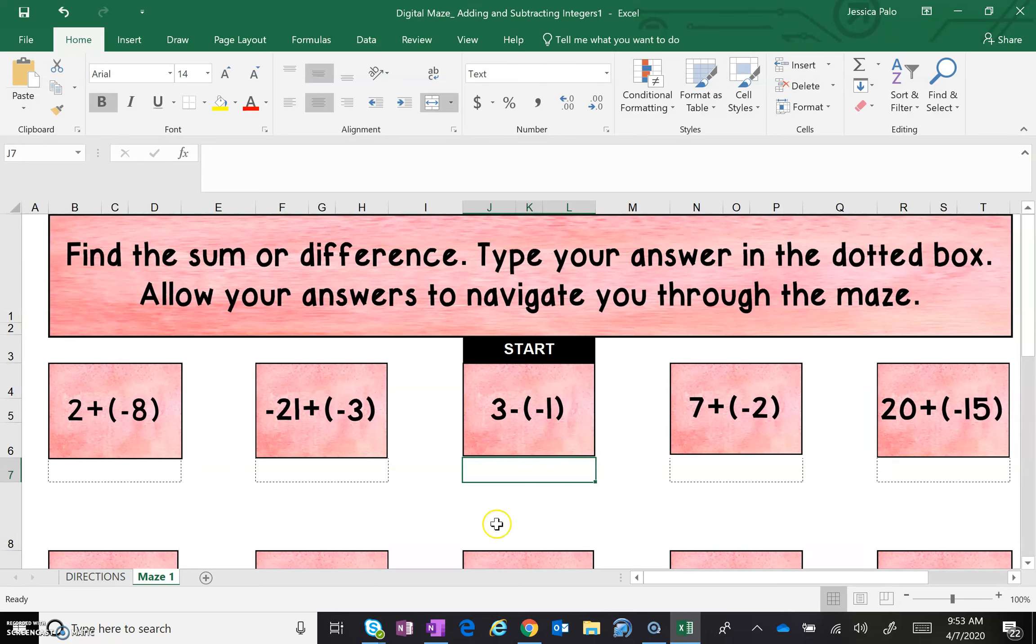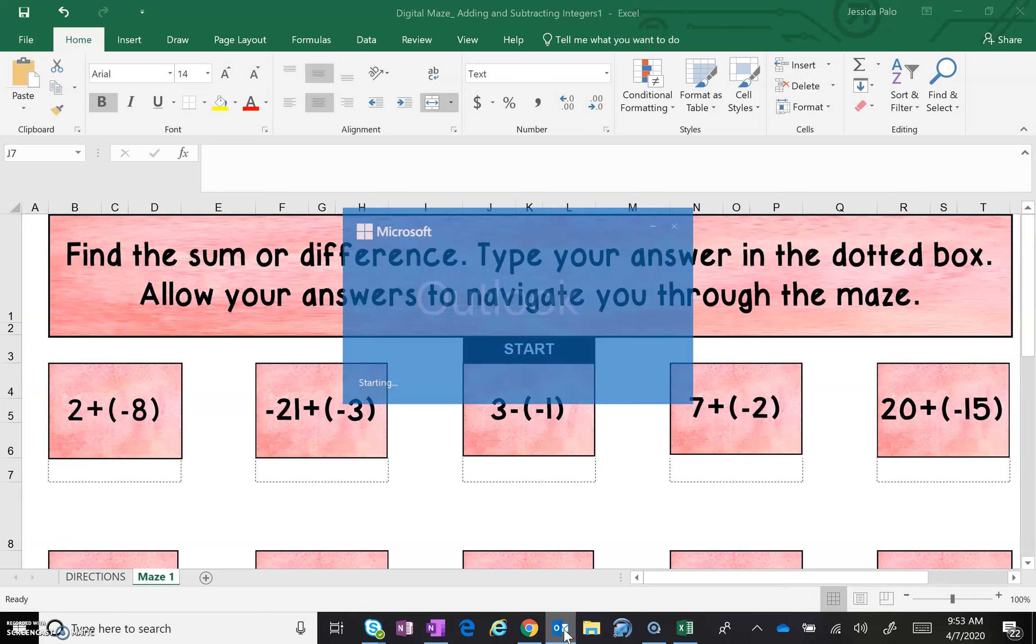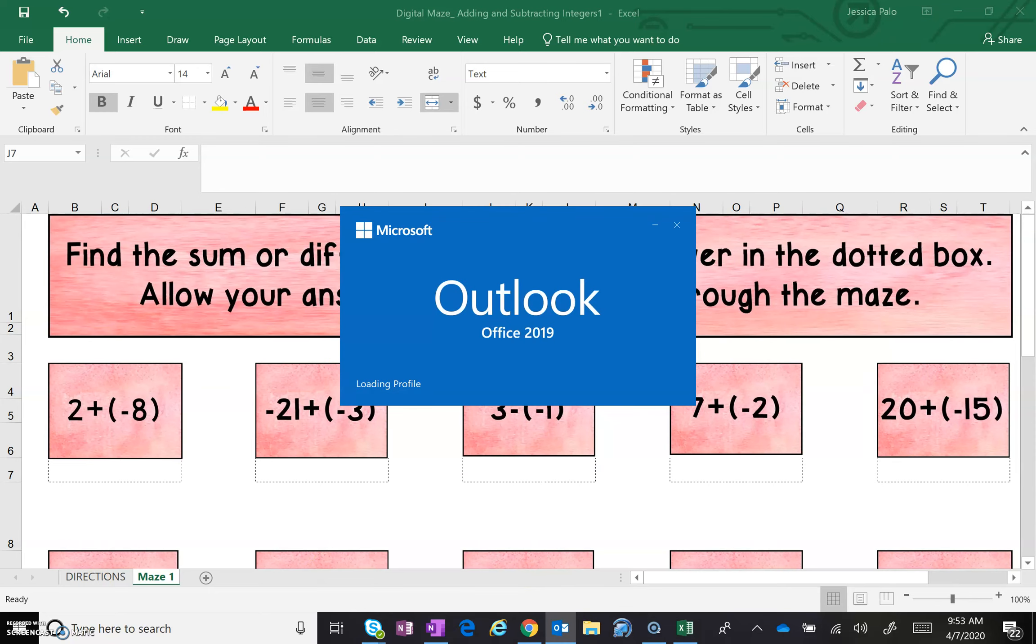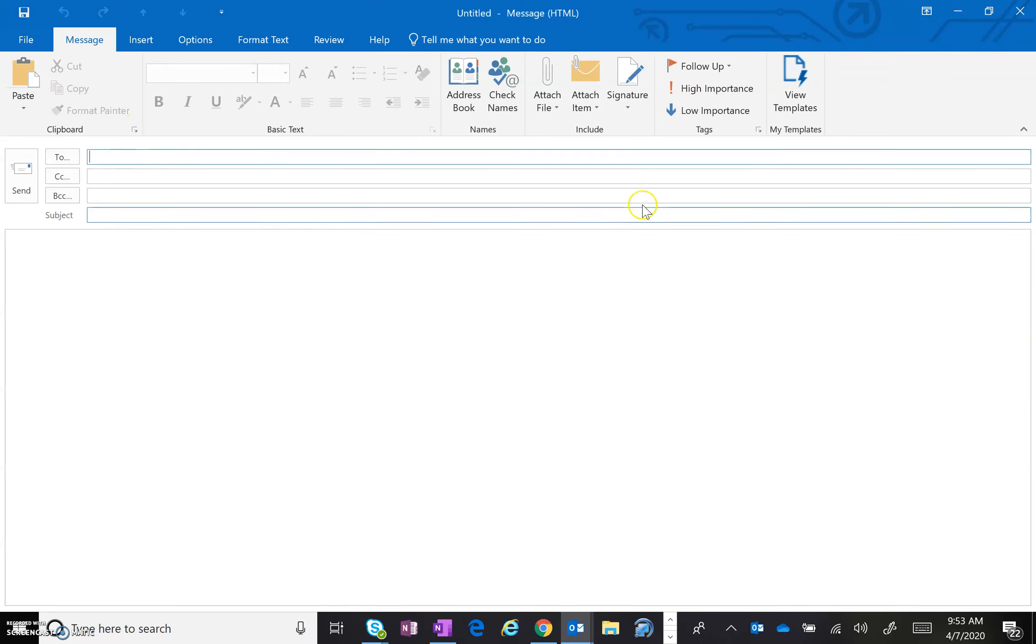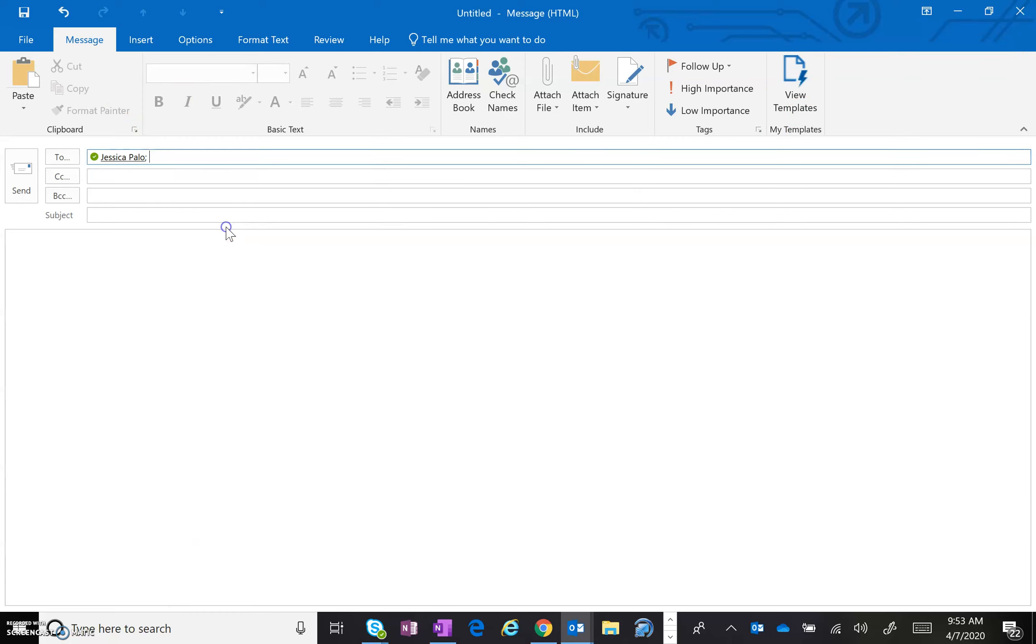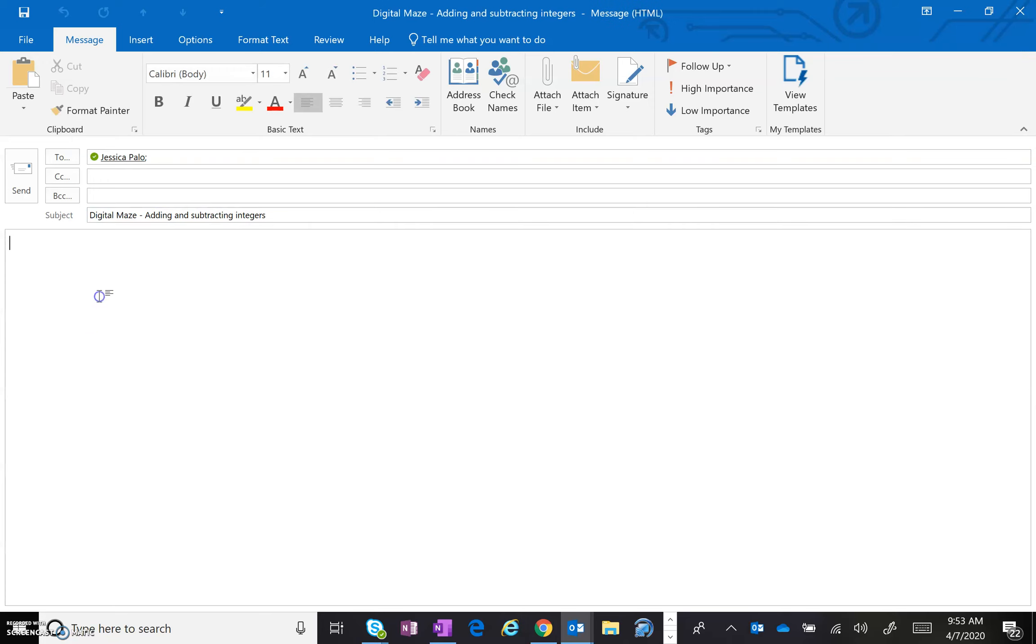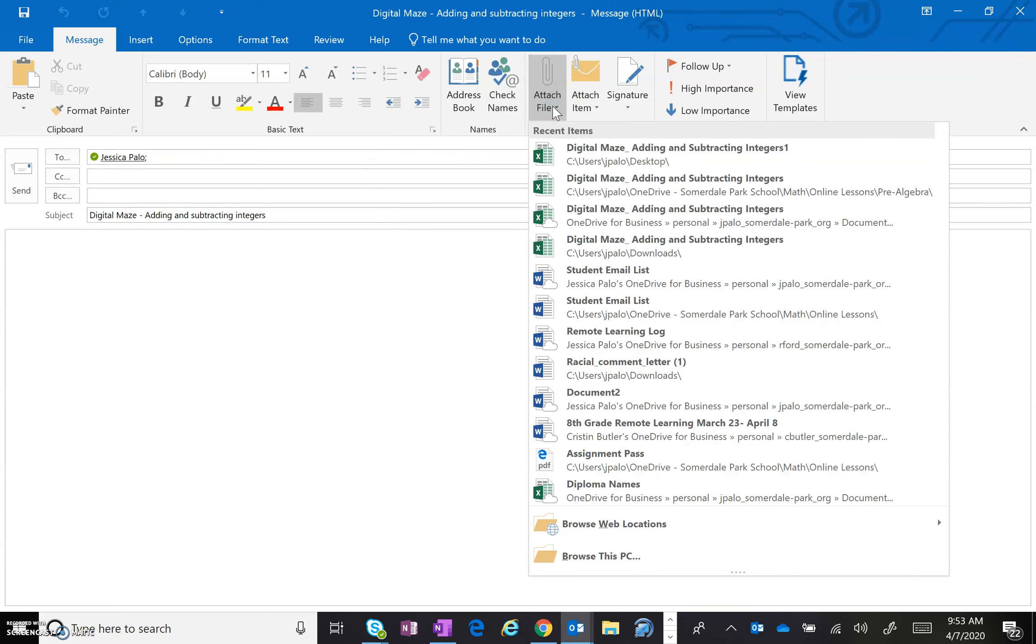All right. Now when you're ready, you are going to email it to Miss Payload. You're going to go to your Outlook and start a fresh email to Miss Payload. You are going to call it digital maze adding and subtracting integers in the subject. And then you're going to attach file. Sometimes your file will be right here up at the top. Sometimes you're going to have to browse this PC. Either way, you are going to make sure it attaches as a file.